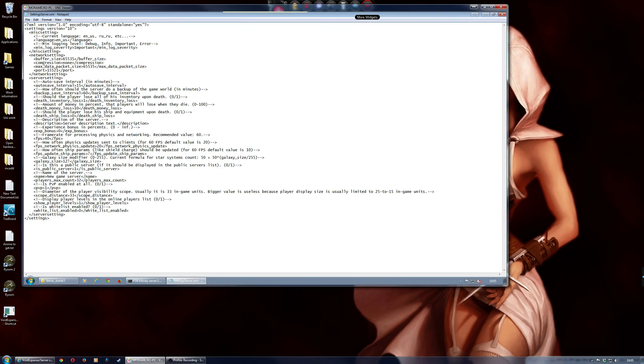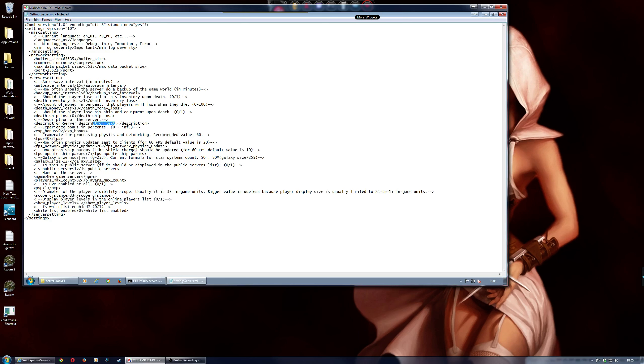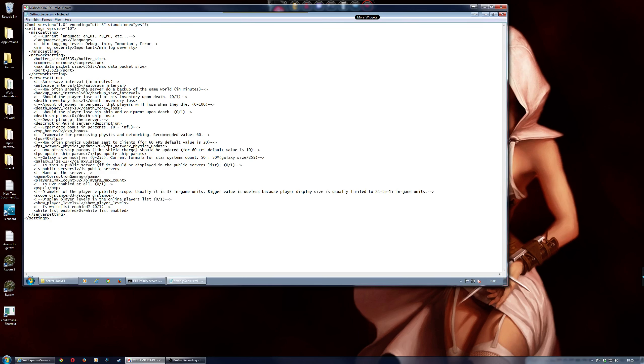And then, in here as well, you also change the description of the server. It's this one here. So just put like, something like, guild server. And then, you also want to change the name, so mine will be Corruption Gaming, which is obviously my guild name.